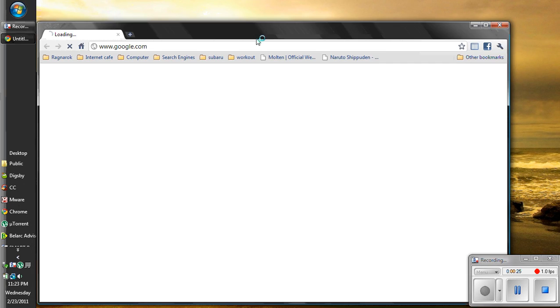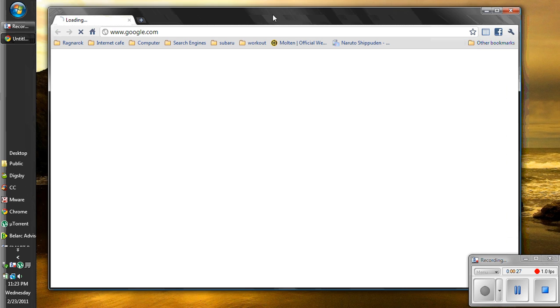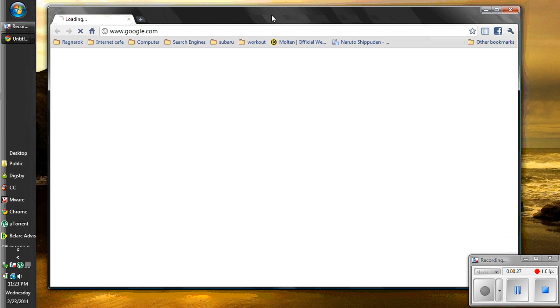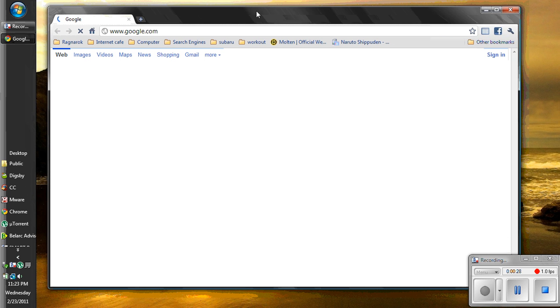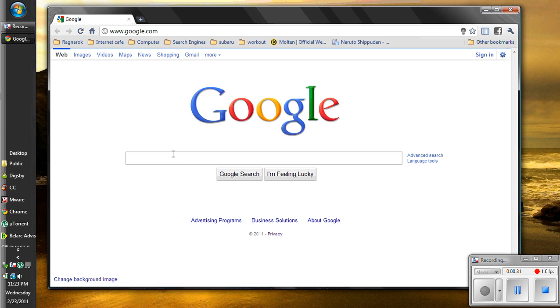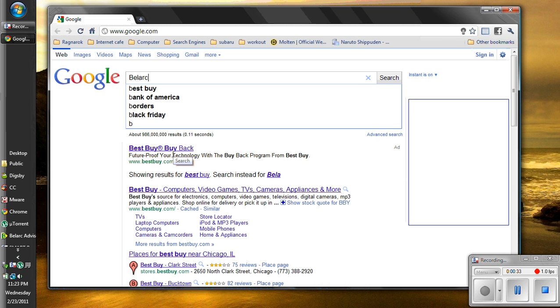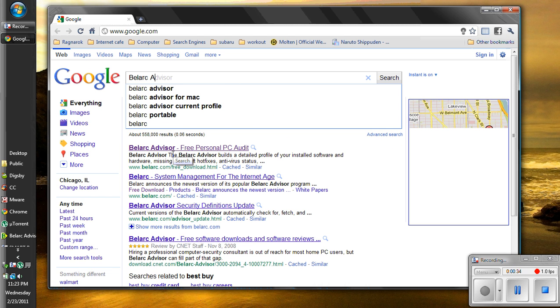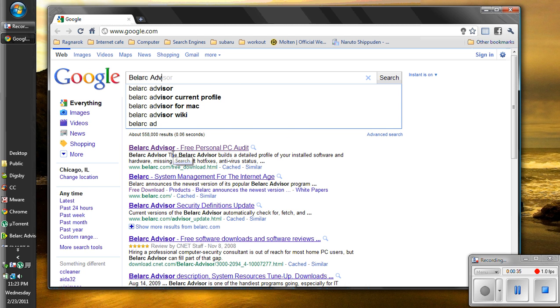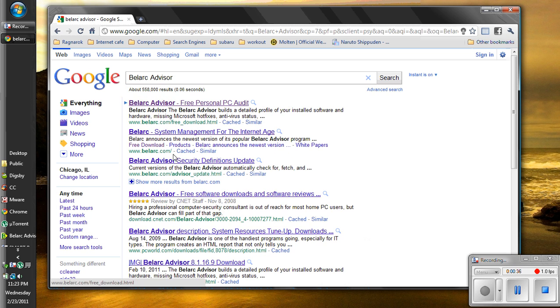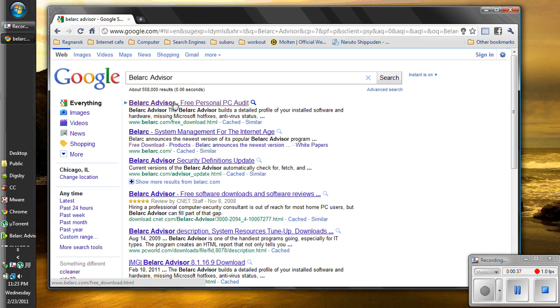First we're going to go to the internet. You're going to look up this program called Belarc Advisor. The first link right there says free download, obviously.